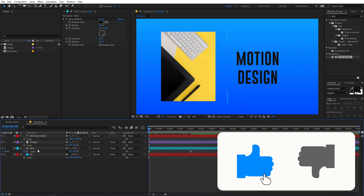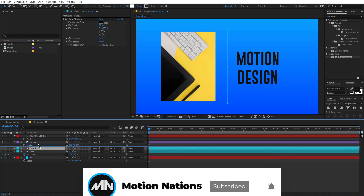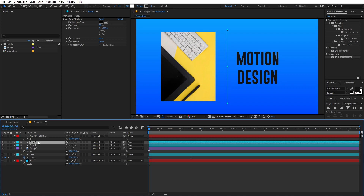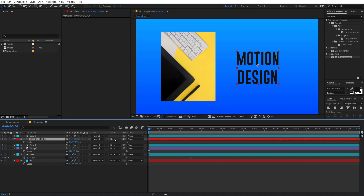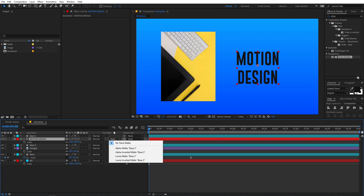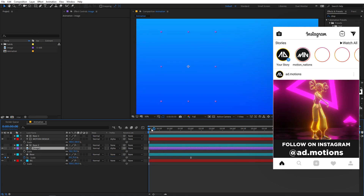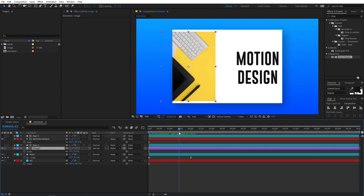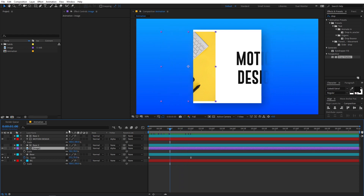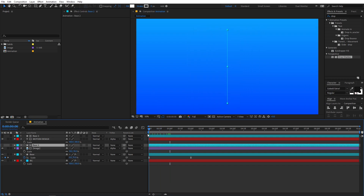Now select the base layer and press Ctrl+D to duplicate it. Place one copy above the image layer, then press Ctrl+D again and duplicate it, placing it above the text layer as well. Select the text layer and change the Track Matte — if you can't see this option just click the toggle. Set it to Alpha Matte. Do the same with the image layer. Now both are hidden, and if you play back you can see they will start to reveal as the animation happens. To fix visible edges, select the duplicate base layers and delete the shadow effect from them.